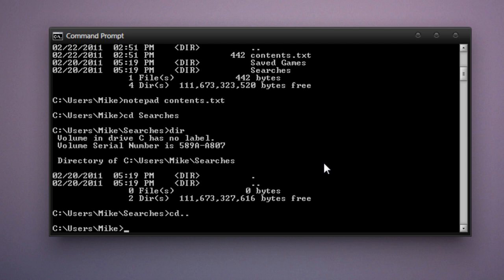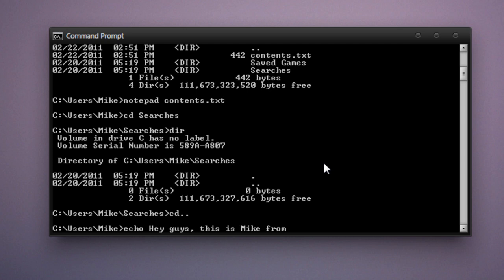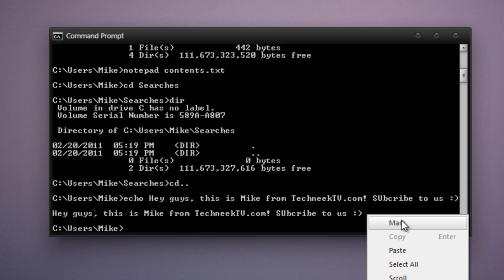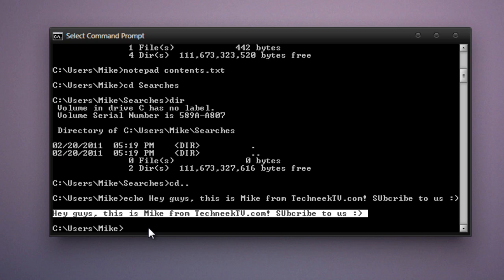So the command I'm going to show you now is called echo. And what it does is it prints text onto your command line. So we'll type in echo space. Hey guys, this is Mike from TechniqueTV.com. Subscribe to us. And you'll see, hey guys, this is Mike from TechniqueTV.com. Subscribe to us.